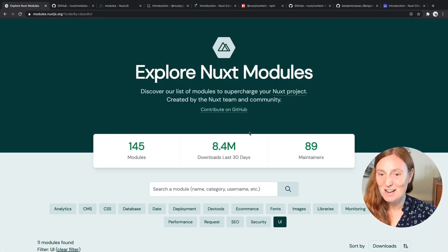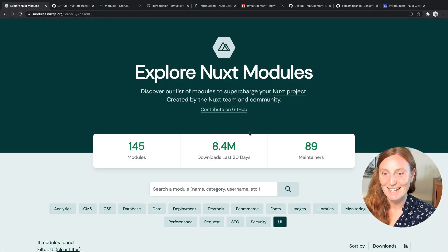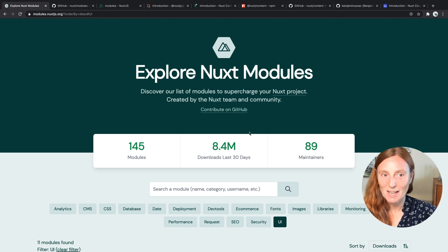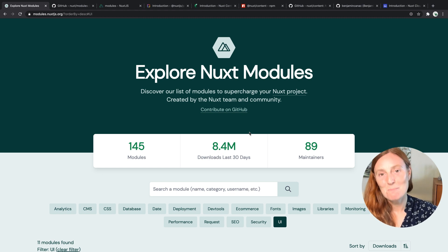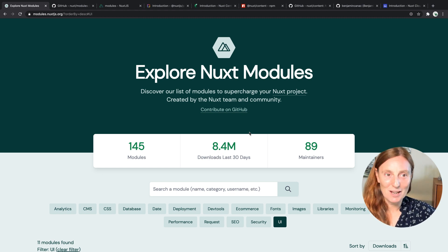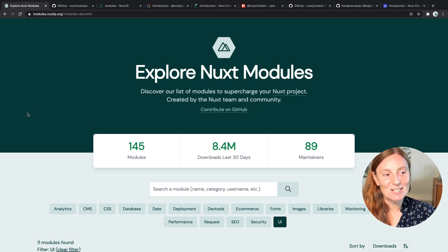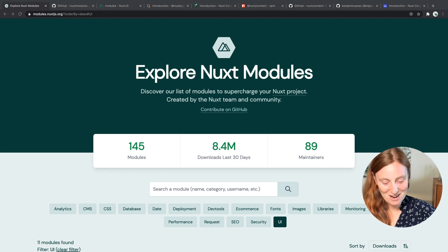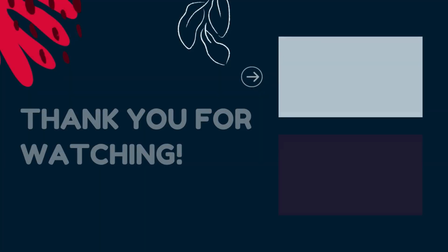So really, really exciting. It's absolutely great fun exploring modules with Nuxt. Get exploring and start adding those modules to your site. Thank you very much everyone!